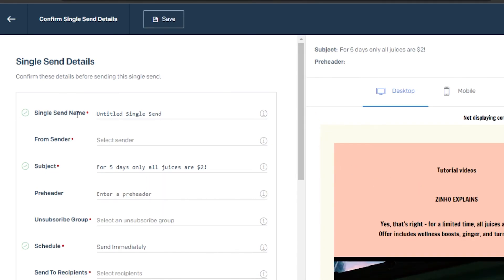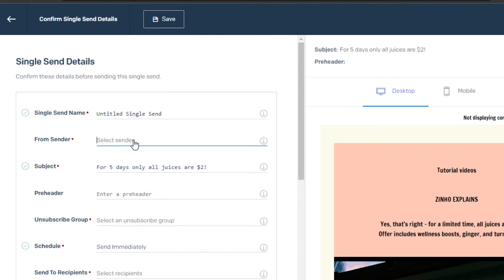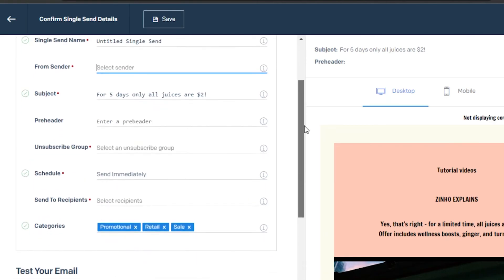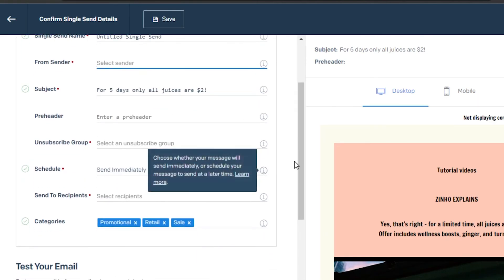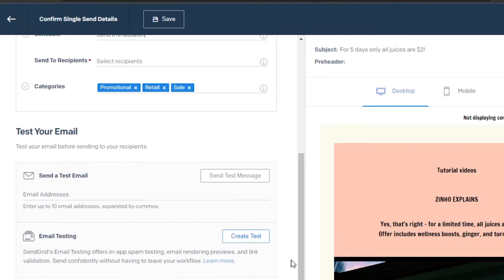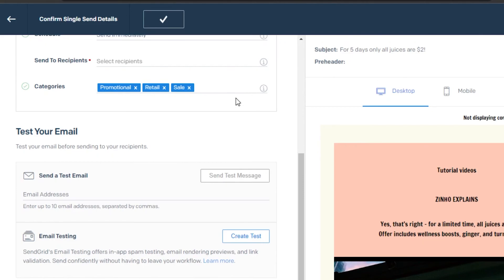Once your email is created, you'll enter your send email setup. If you've already set up your single send it'll be easy. Select a sender — you can create a new sender — then enter your name, subject, pre-header, unsubscribe group, schedule, and categories. You can test your email by sending it to yourself first, and then click Send to deliver it to your list.